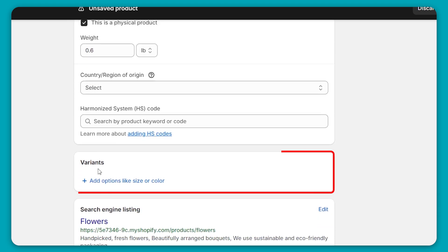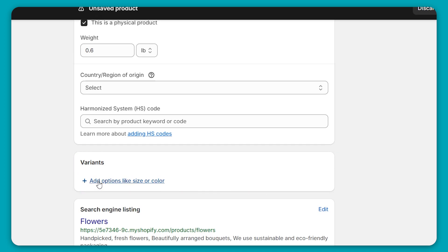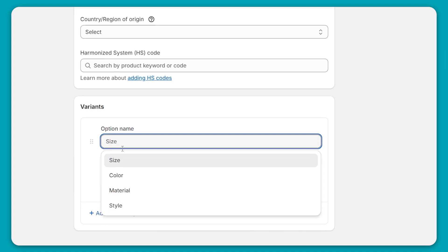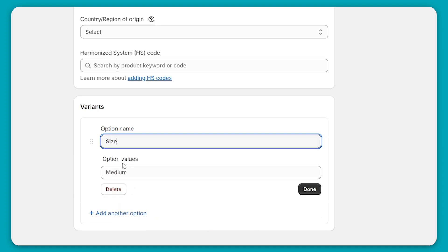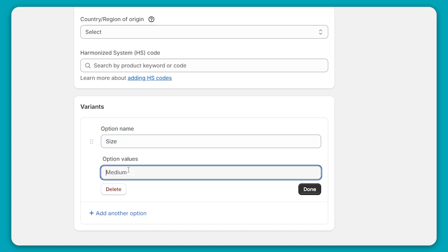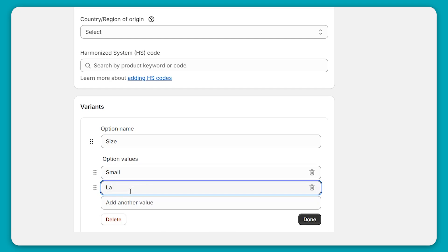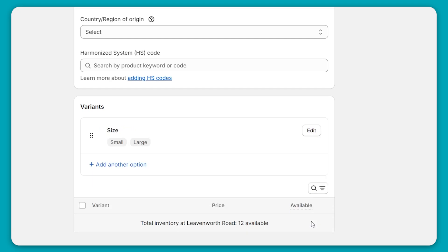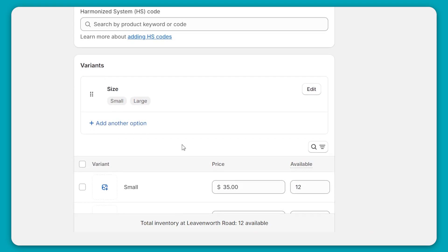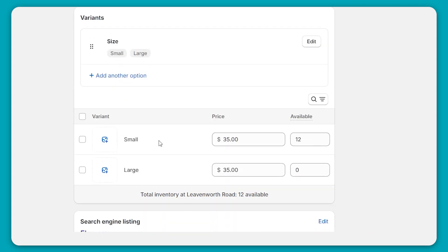Then we have variants, which is good if you have, for example, a clothing shop and you're selling a sweater in small, medium, and large, or red, orange, and green, or whatever it is. So here you can add options like size, color, material, and style. So I'll show you guys an example with the size. And here I'll put in a small for a small bouquet and a large. Once you're done, you can just click on done. And if you want, you can also add another option over here.